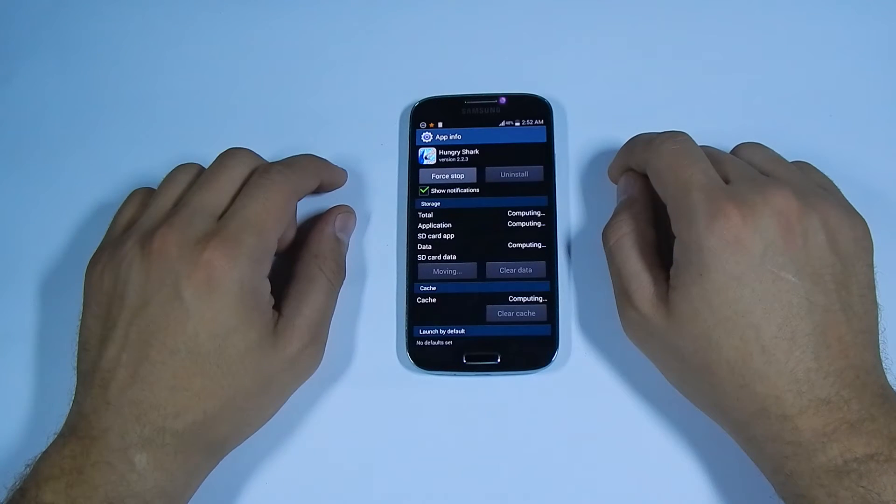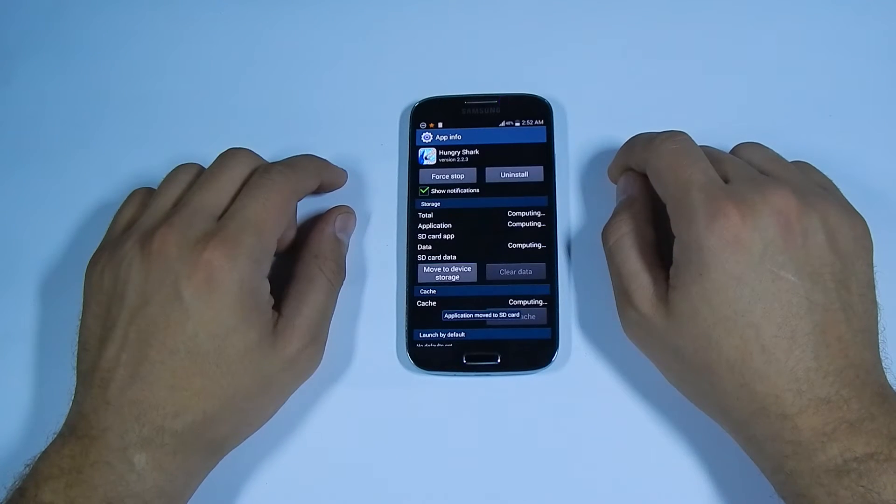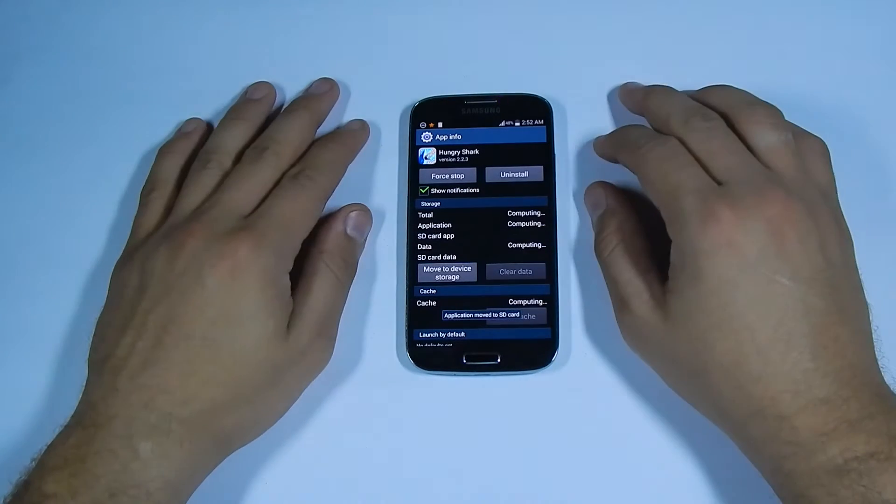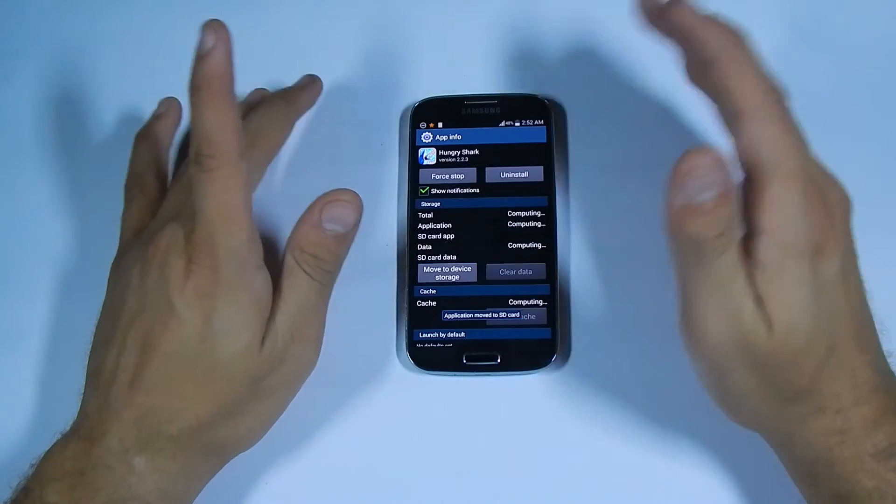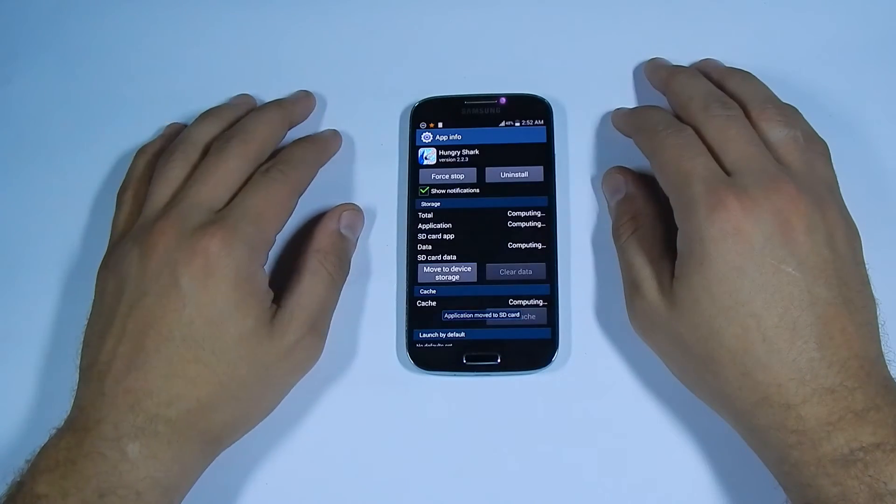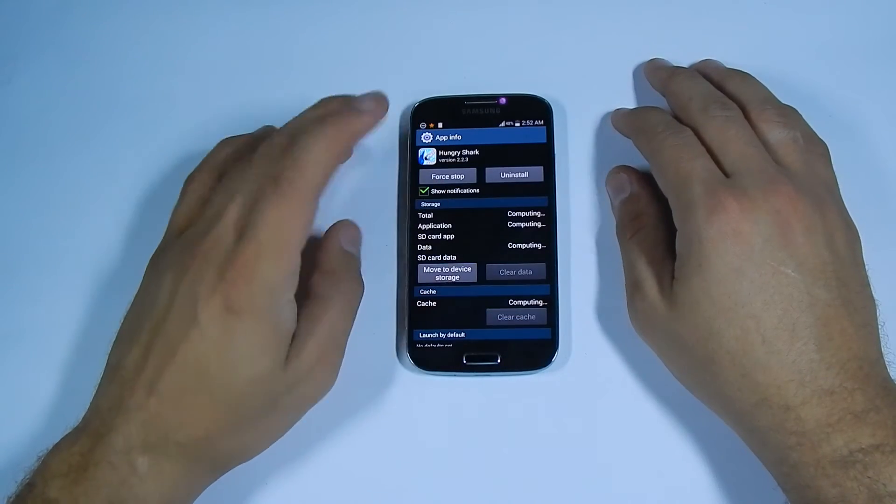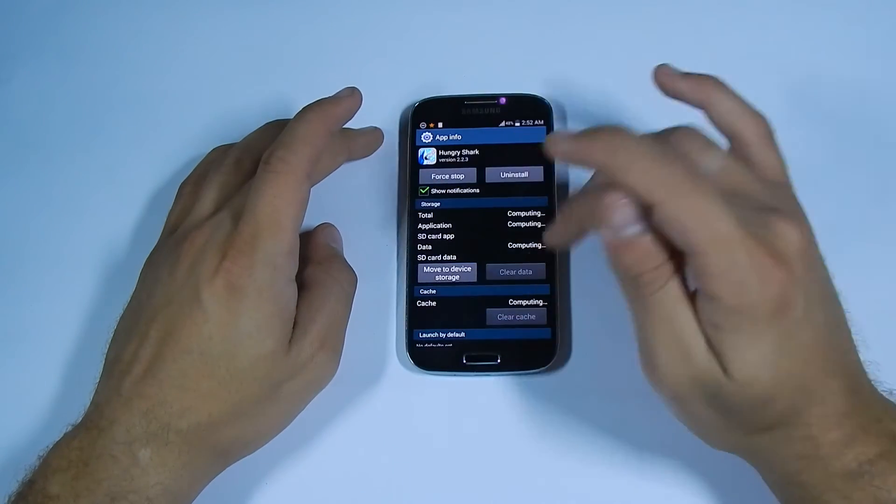It'll take a few seconds. And that's it. If you want to move it back to your internal storage, just click move to device storage.